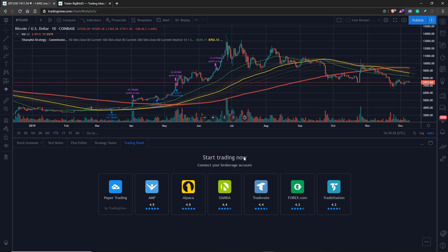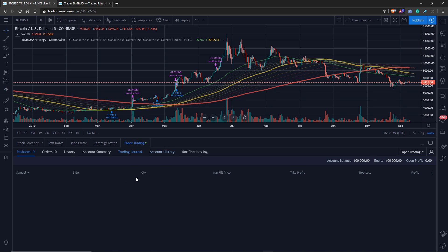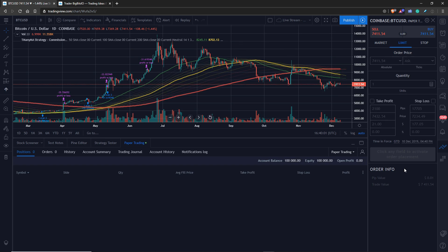The trading panel gives you several options — you can connect to different brokerage accounts and use it to actually trade with the order panel. We're not going to do that in this one; we're going to use the paper trading feature, which is set up in TradingView as a broker so it can track trades that aren't real. After you set this up it'll automatically create everything — you can see your account balance and equity.